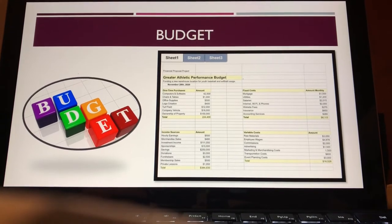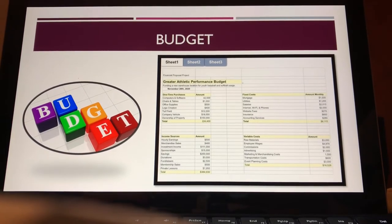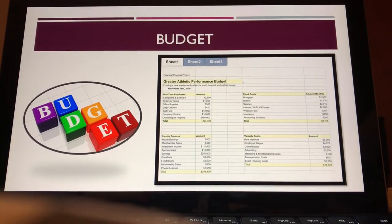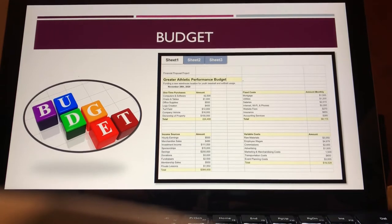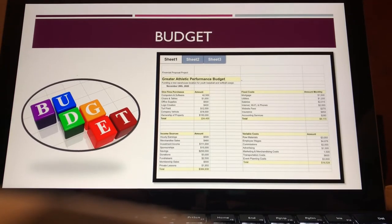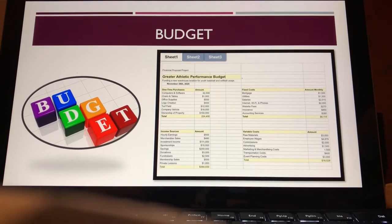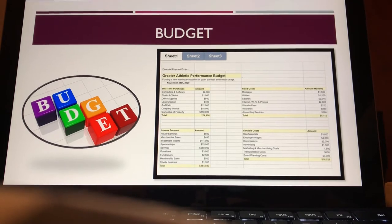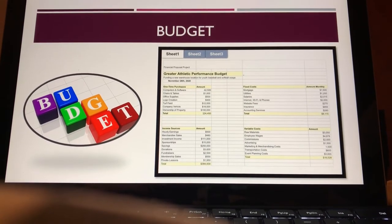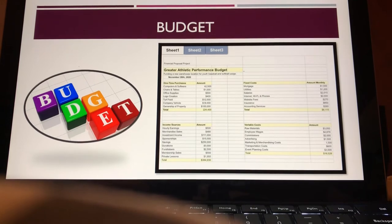Some available income sources are merchandise sales, investment income, sponsorships as previously mentioned, previous savings, donations, fundraiser events, membership sales, and private lessons.